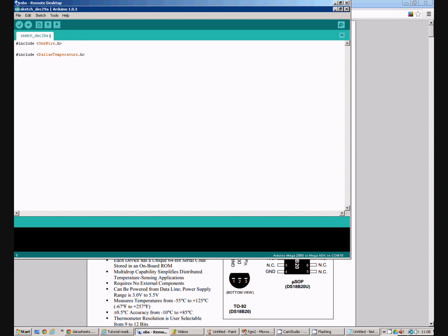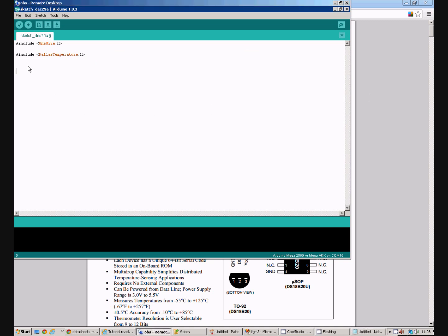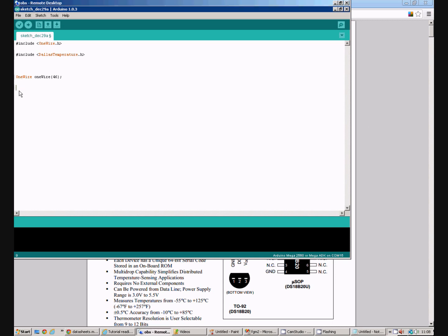The next thing we need to do is create instances of the OneWire and the Dallas temperature classes. So we do the OneWire one and we know it's pin 46 because that was the pin we chose. It could be any I.O. pin we could use. I just happened to be using 46. And then we need to instantiate the Dallas temperature class. So we need to pass one wire to that as a parameter.